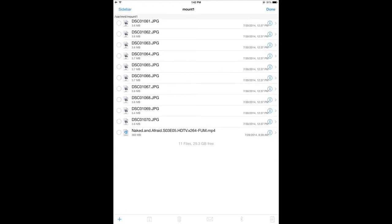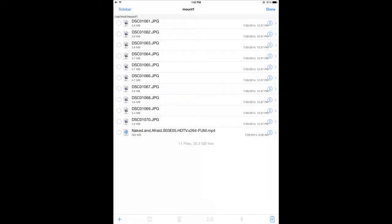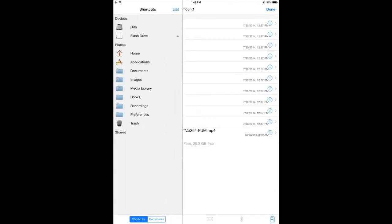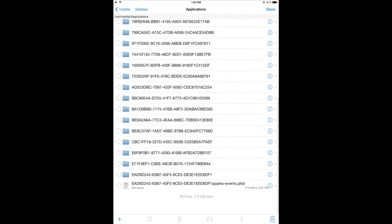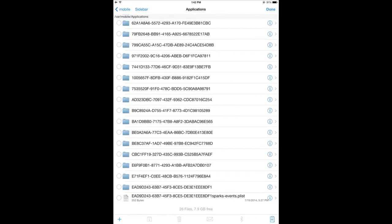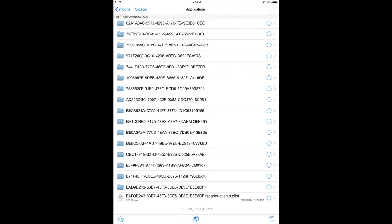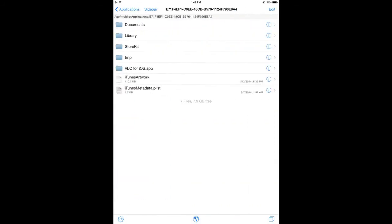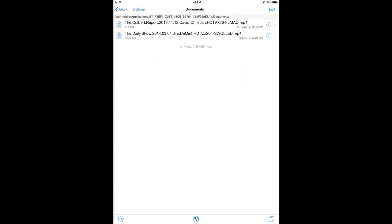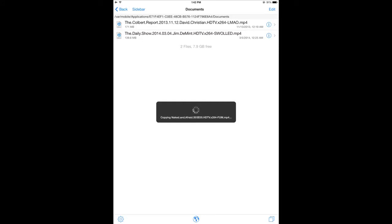So here I'm going to select this file, copy it. And go back into the Applications folder, into Documents, and select Paste. This file is a little bit bigger. It's about 350 megs or so, and it's going to take a bit of time for it to copy over.